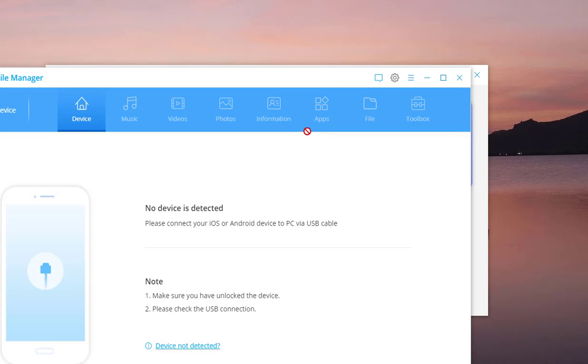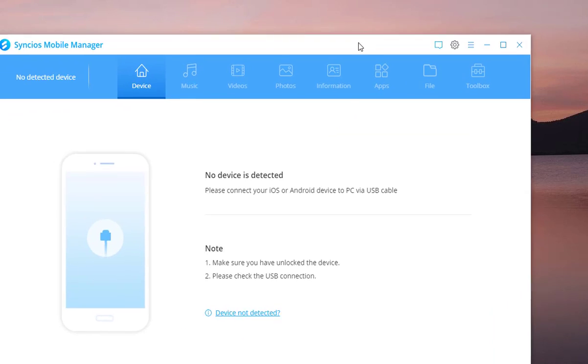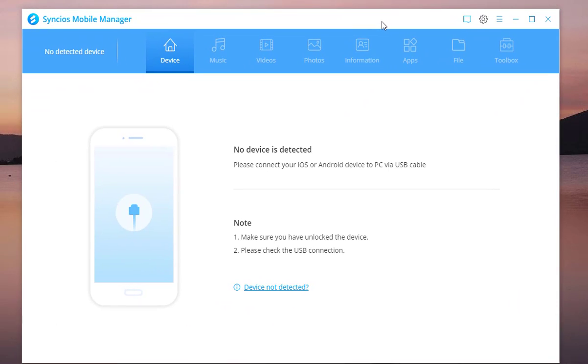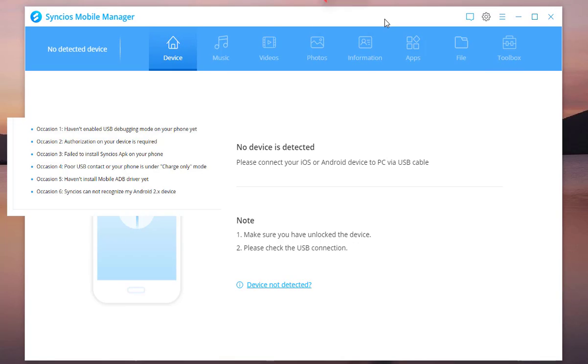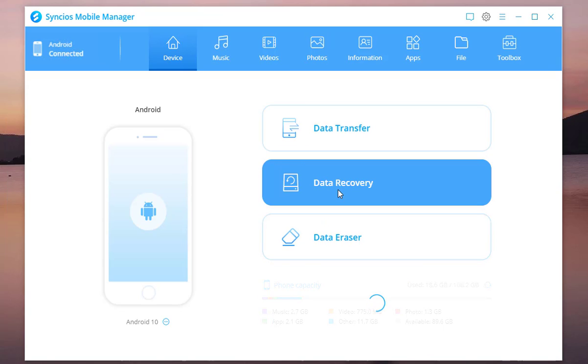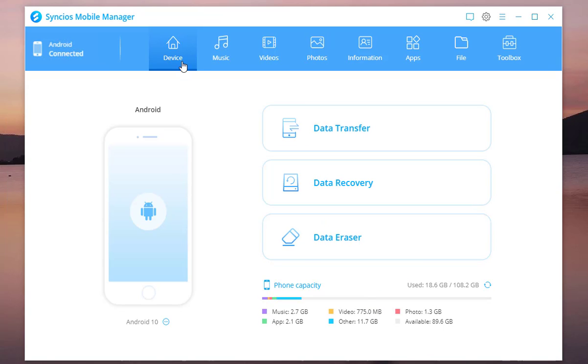Connect your Android phone to the computer via USB cable. If you can't make it detected, find step-by-step answer on Syncios site to fix the issue.